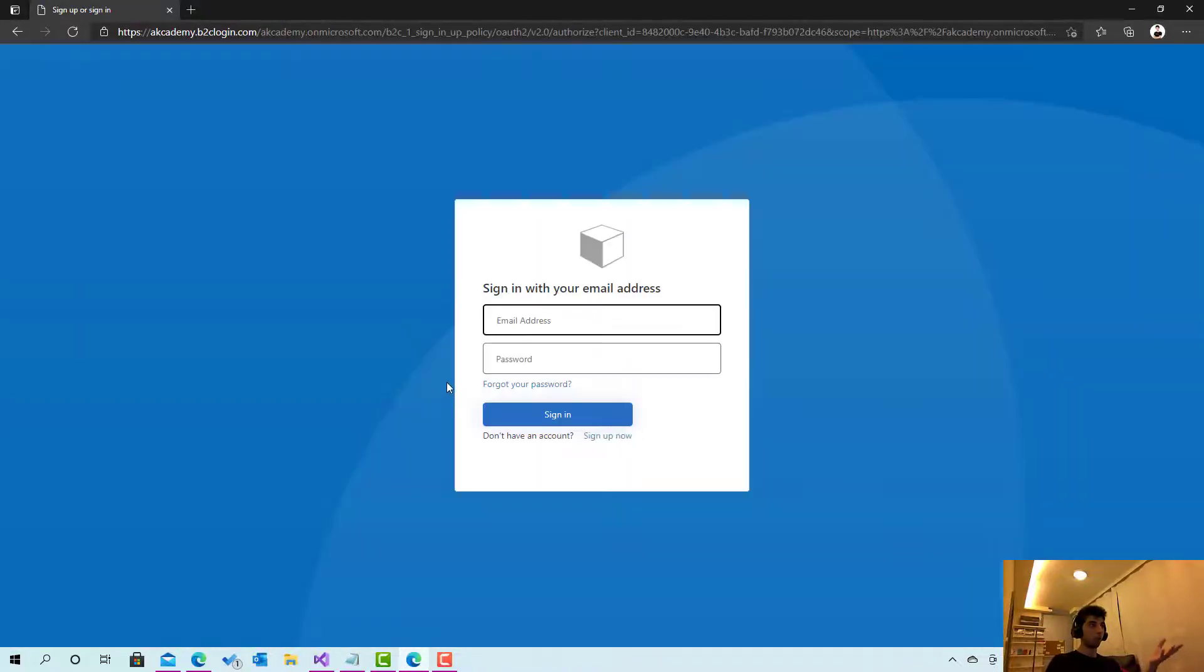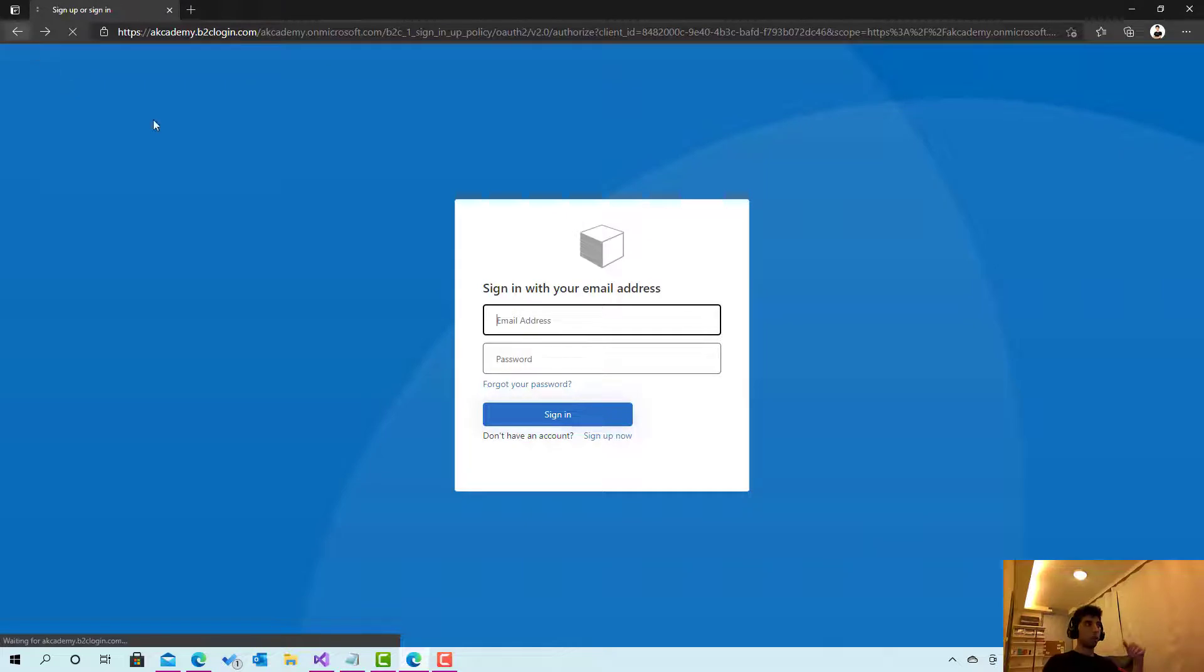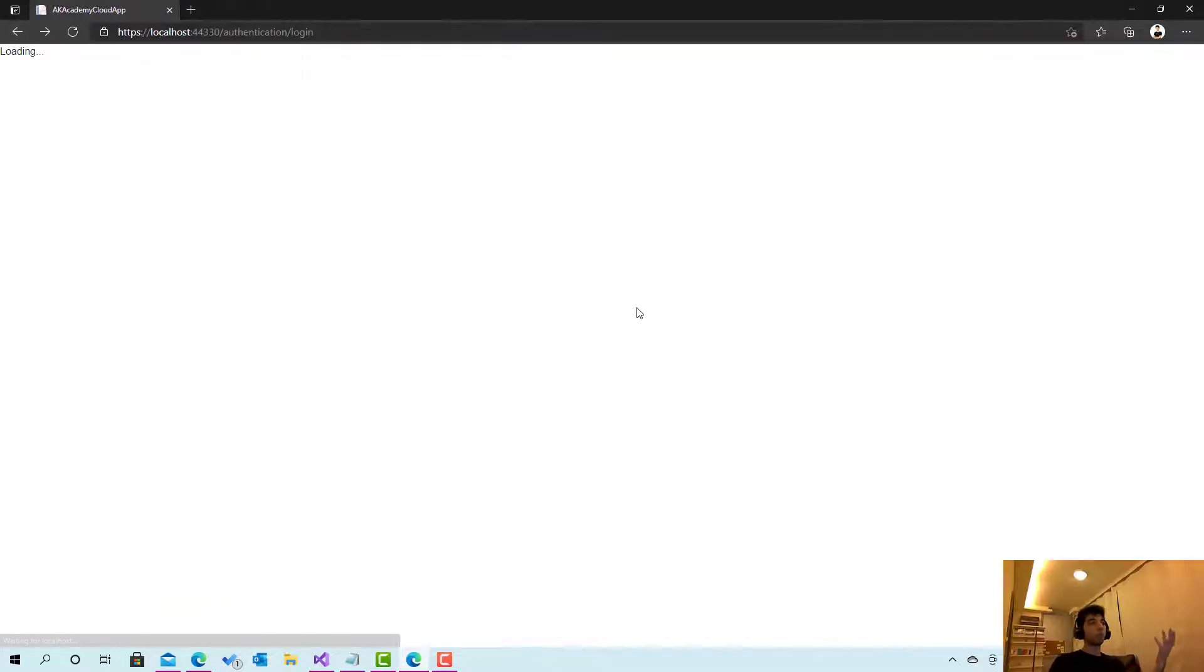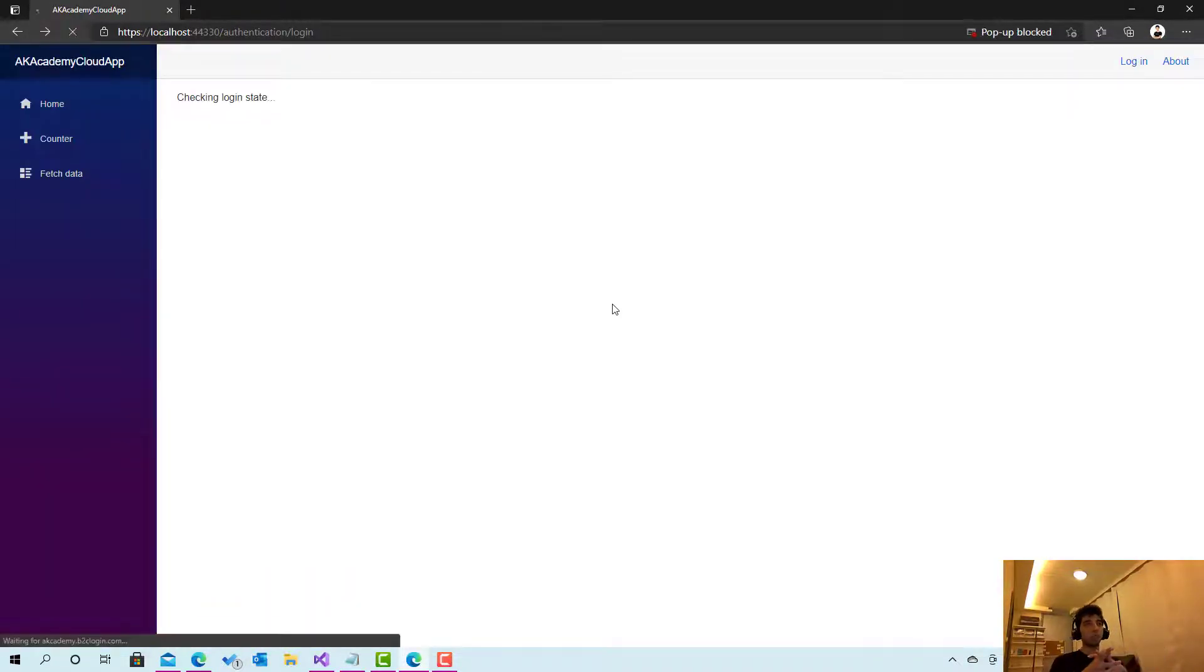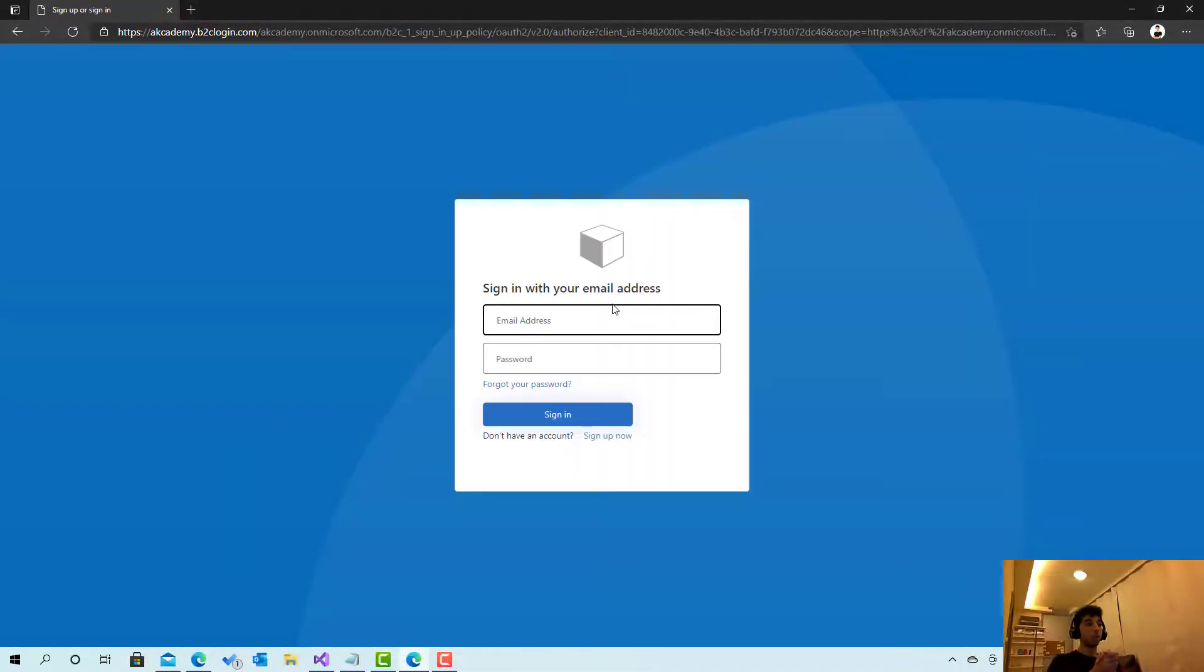And currently if you click forget password, this is what you are going to see. So how are we going to do this and allow the user to forget their password? This is something very simple and easy to do.